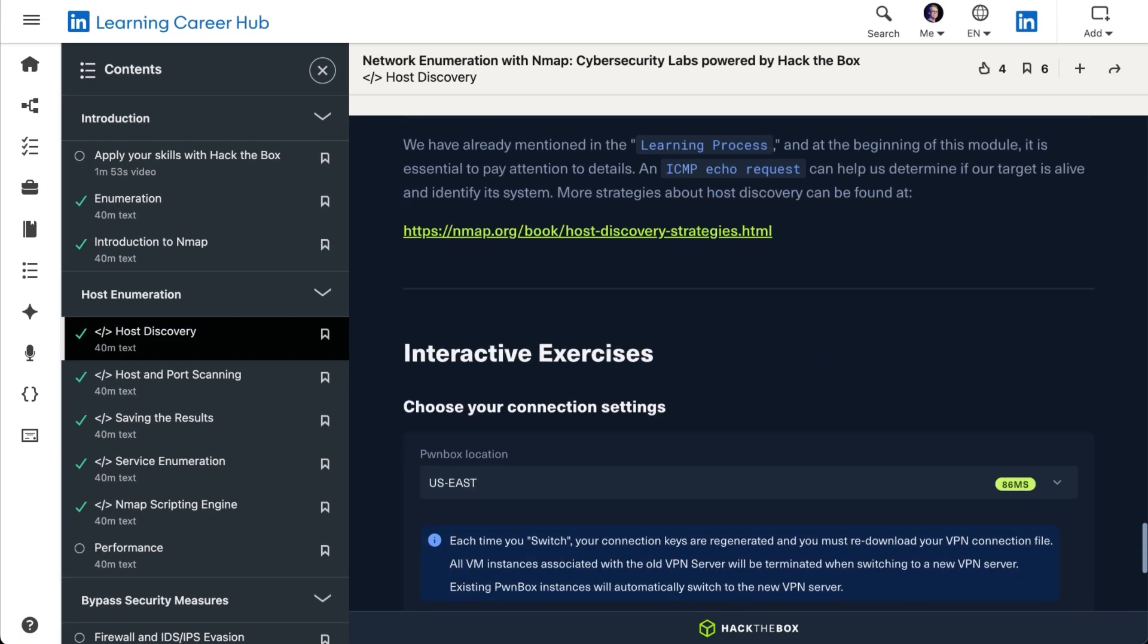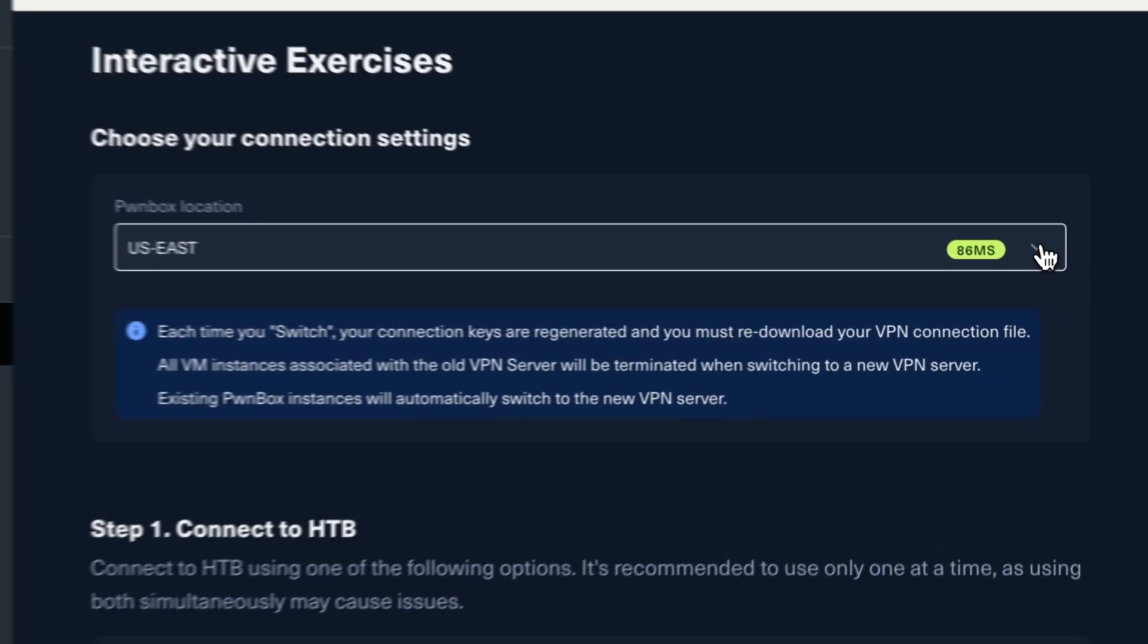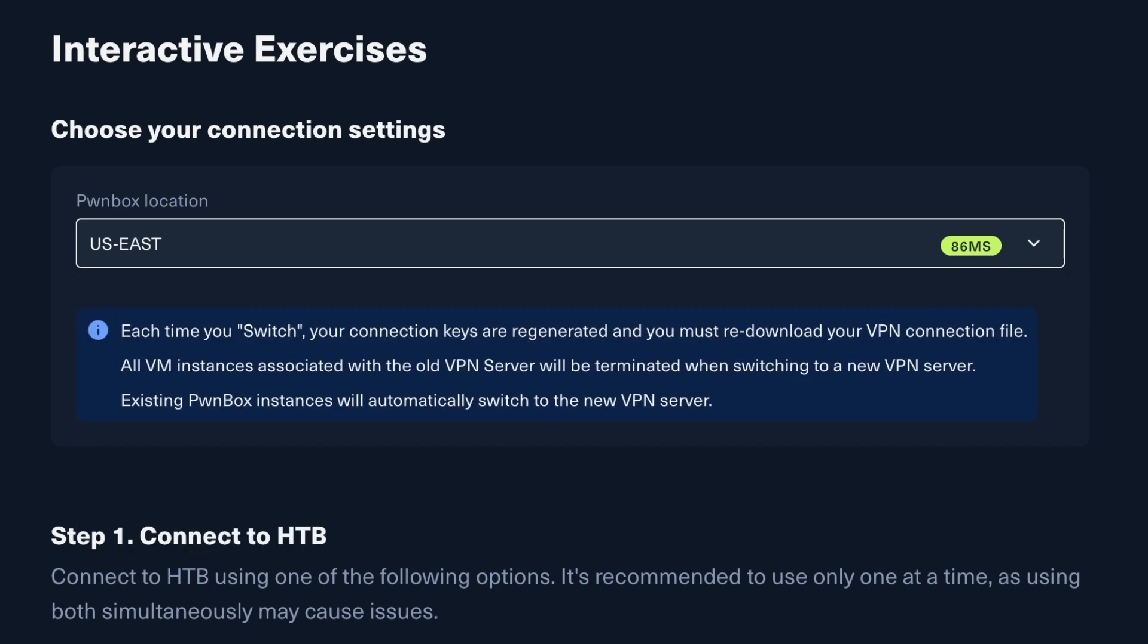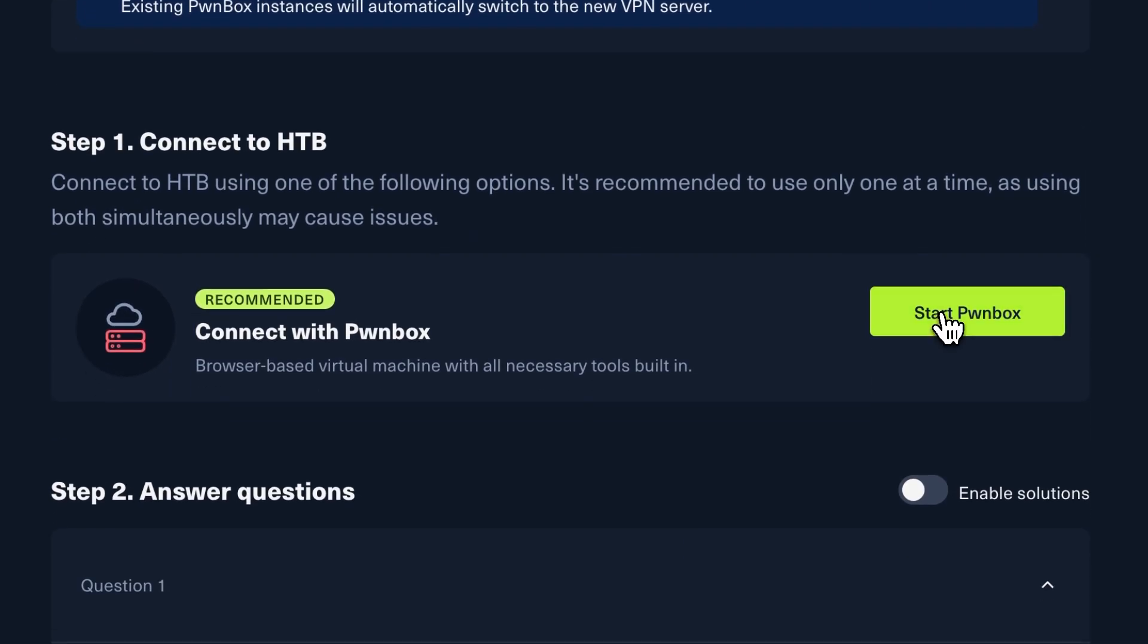Read through the theory, and when you get to the interactive exercise section, use the dropdown to pick the region most suitable for you to ensure low latency, and click Start Pawnbox to establish a connection.